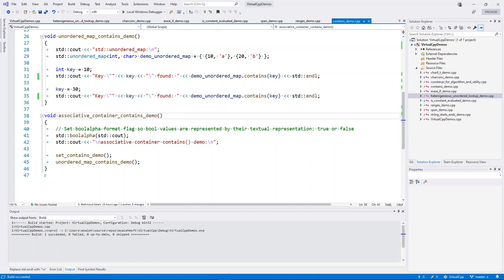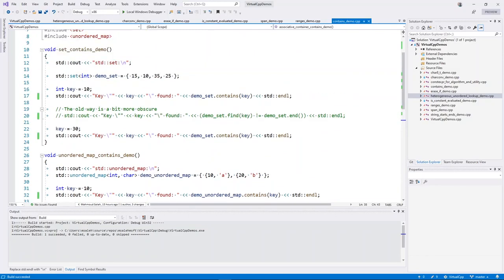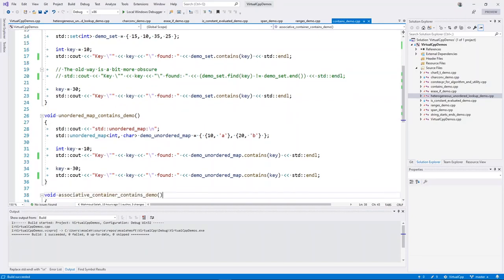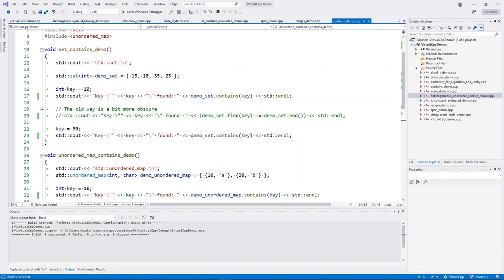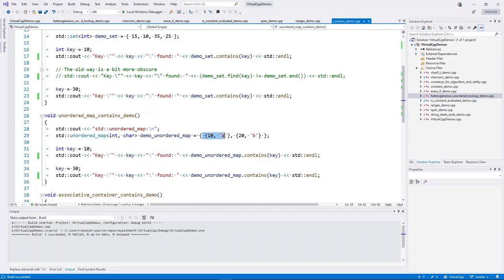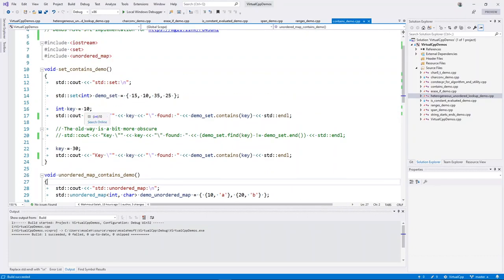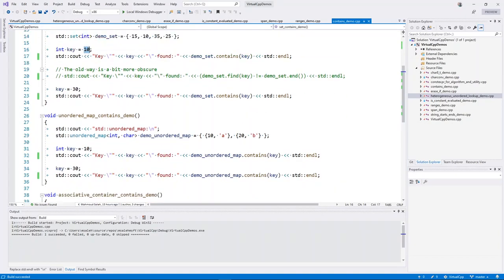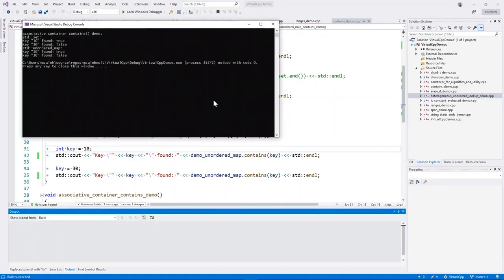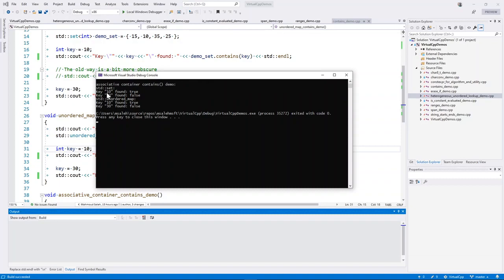In the contains demo, we have two simple examples. The first is for a set, which is an ordered container, and the second is an unordered map. We have an array of numbers and we look for a specific key in that array; in the unordered map we have pairs. We look for 10 and 30 — 30 is not there but 10 is. The output confirms: 10 found yes, 30 no — for both the ordered and unordered examples.